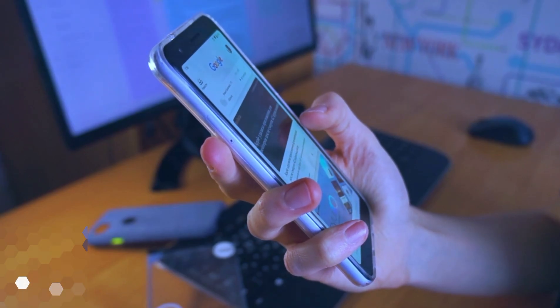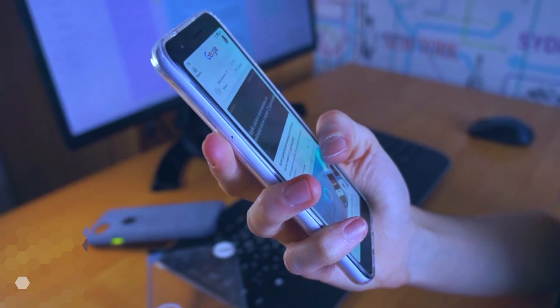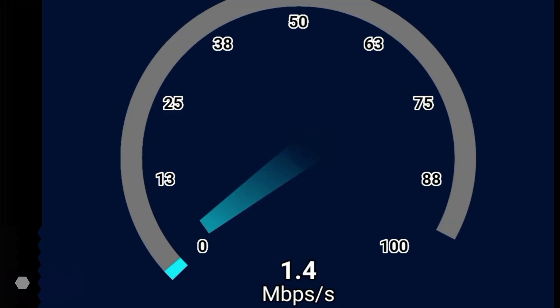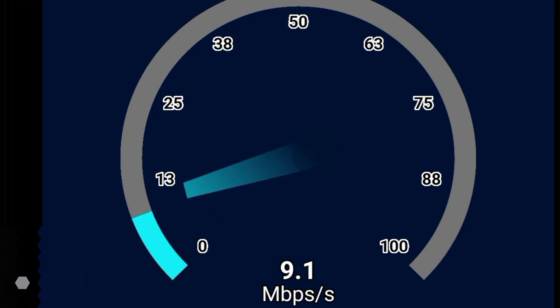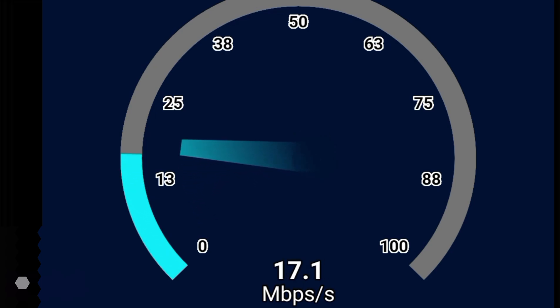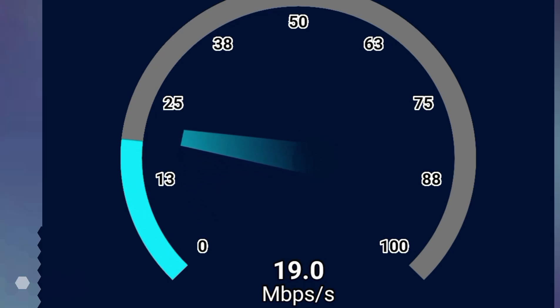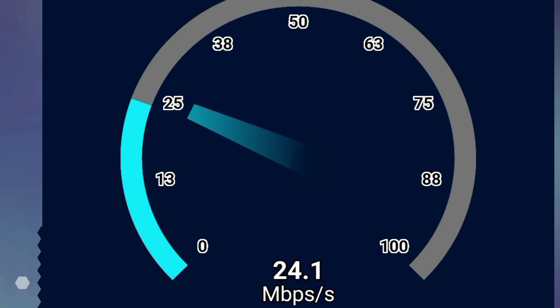Slow internet on 3G or 4G? Changing the APN can help get fast internet. Change internet speed by applying new APN settings for your Android phone. Let's see the full settings.